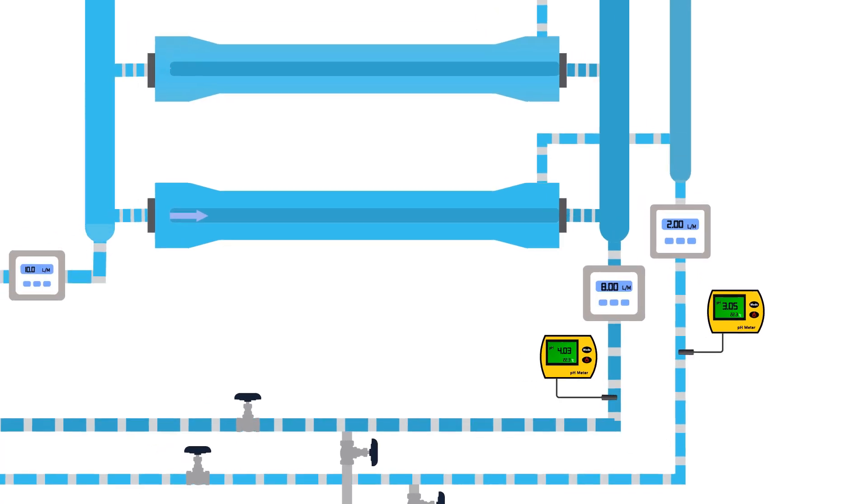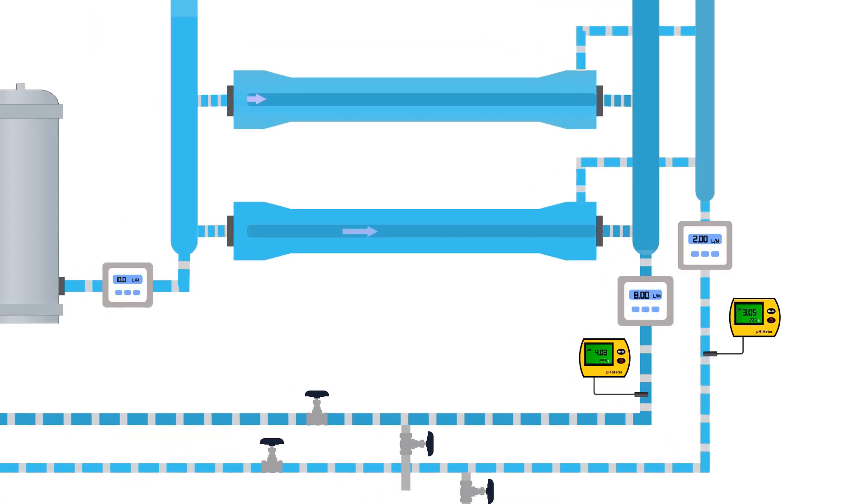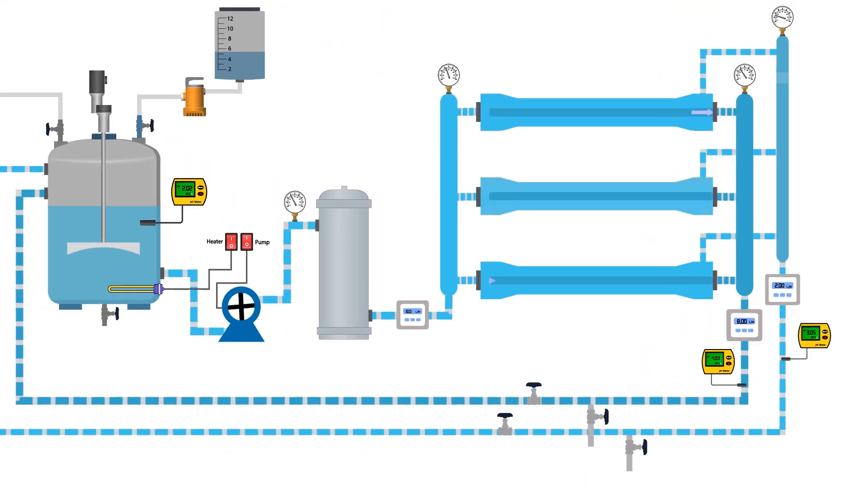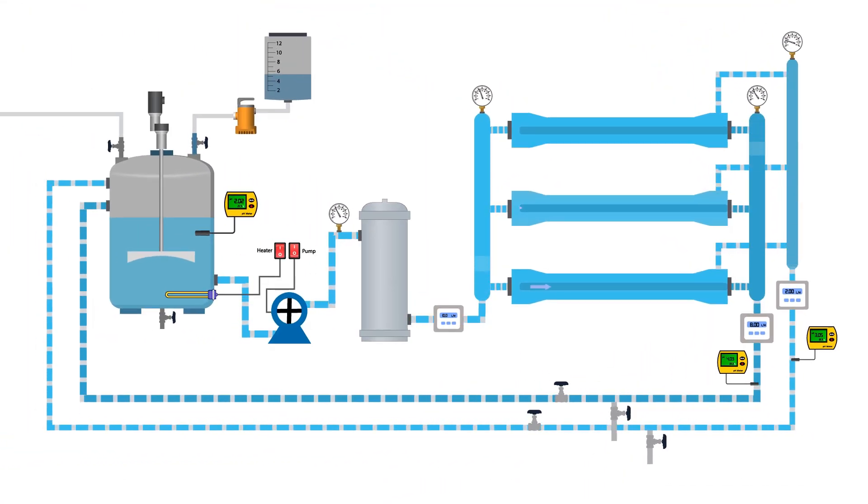That's all about the acidic treatment of RO membranes. Thanks for watching this video. We'll see you next time.